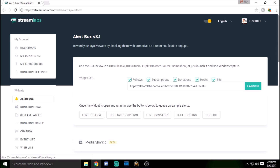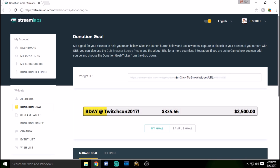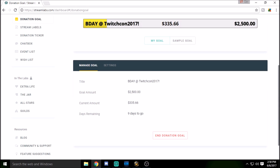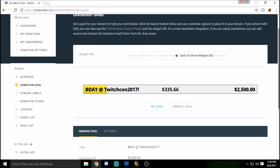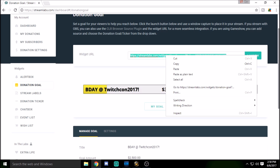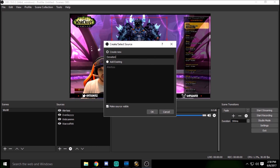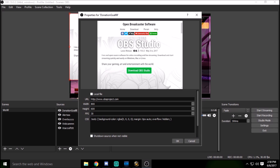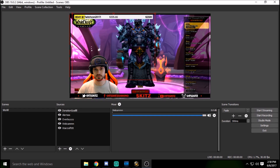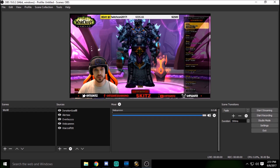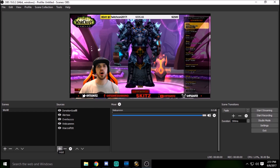Let's add our donation goal — our TwitchCon birthday event on October 20th in Long Beach, California. You can customize the colors and all kinds of settings. Copy the widget URL, go back to OBS, click add, select 'Browser Source,' name it 'donation goal,' remove the obsproject URL, and paste in your StreamLabs donation goal widget URL. Boom — there it is. Everything updates in real time while you're streaming.